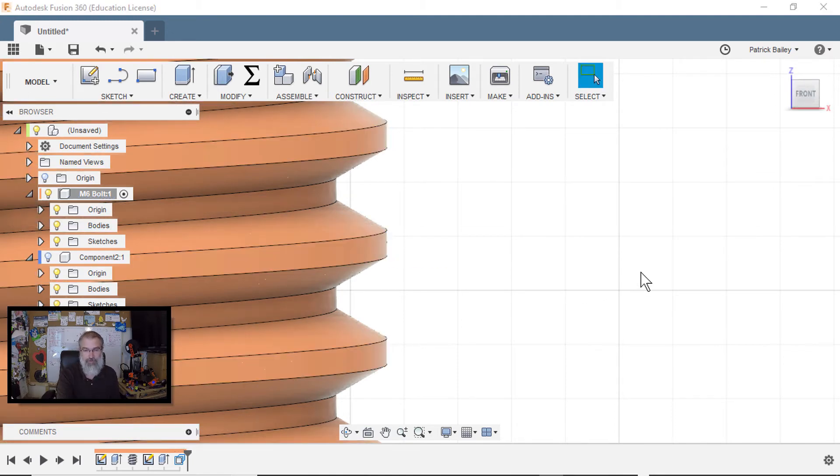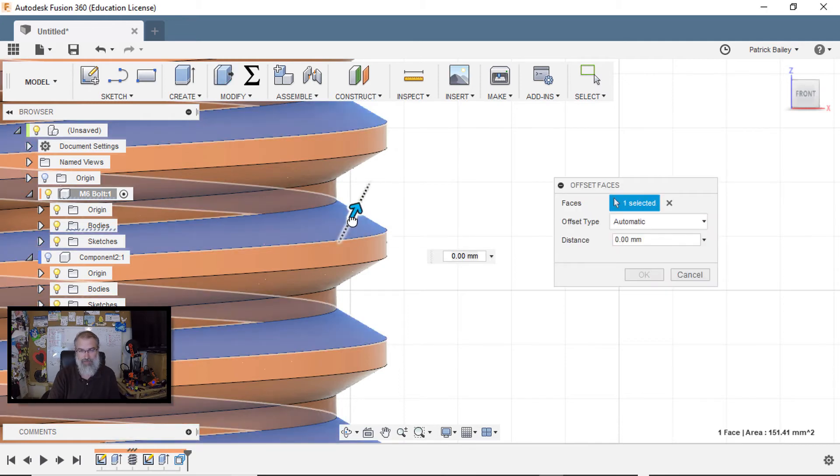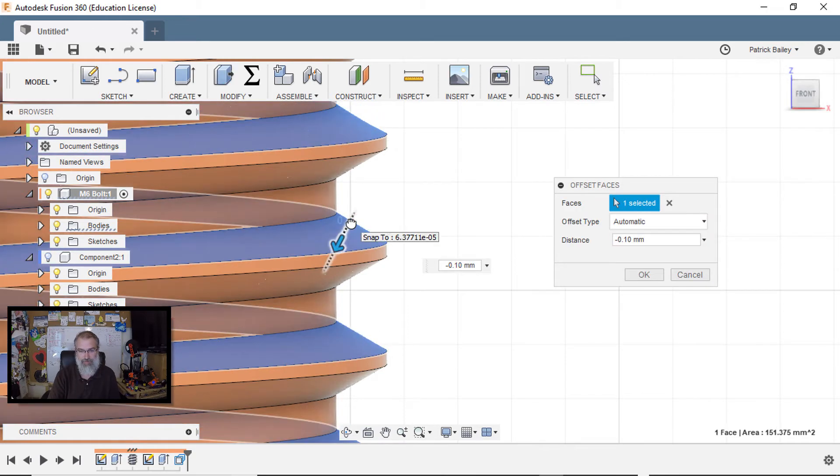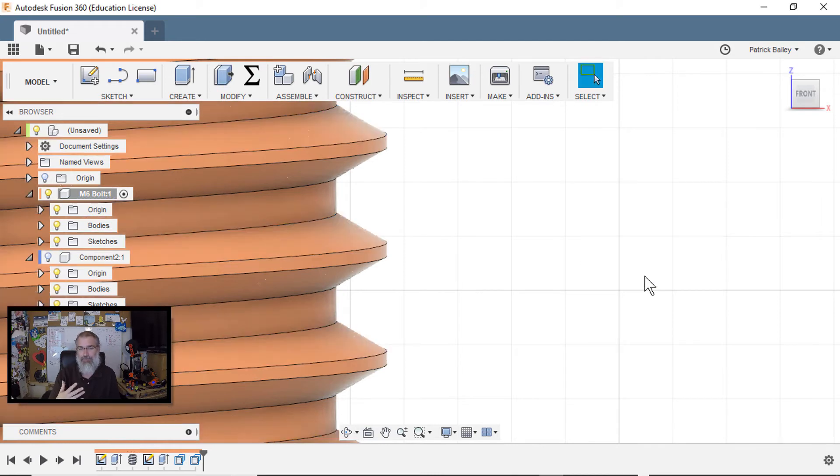Also, you can press Q and press one of these surfaces in and pull that in a little bit too. And that might help it. It'll make it more loosey-goosey and that might be enough to get you by.